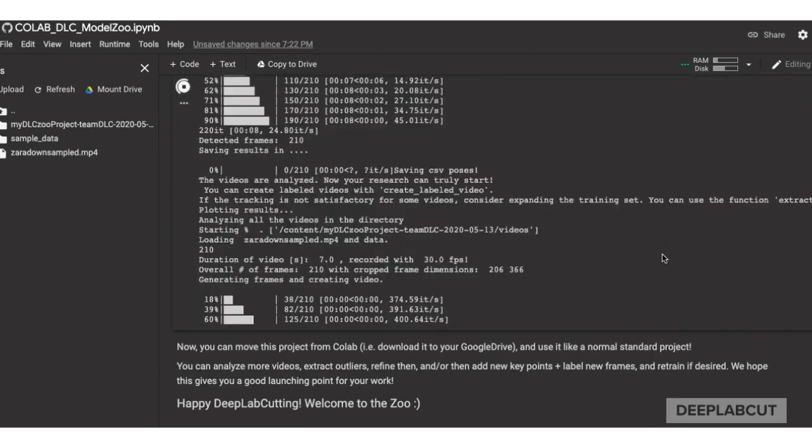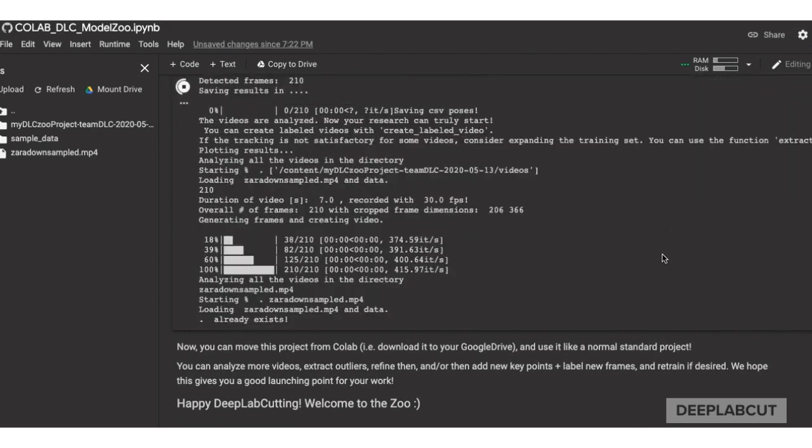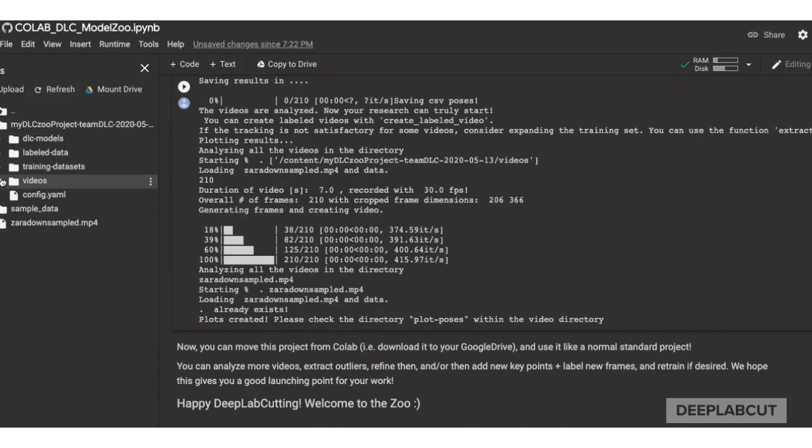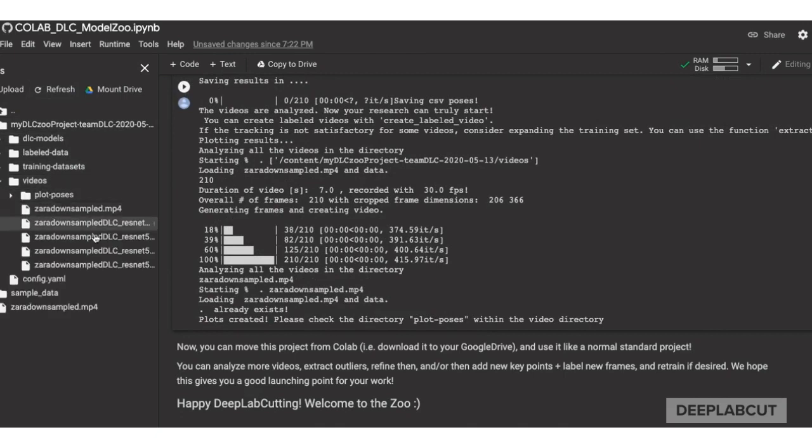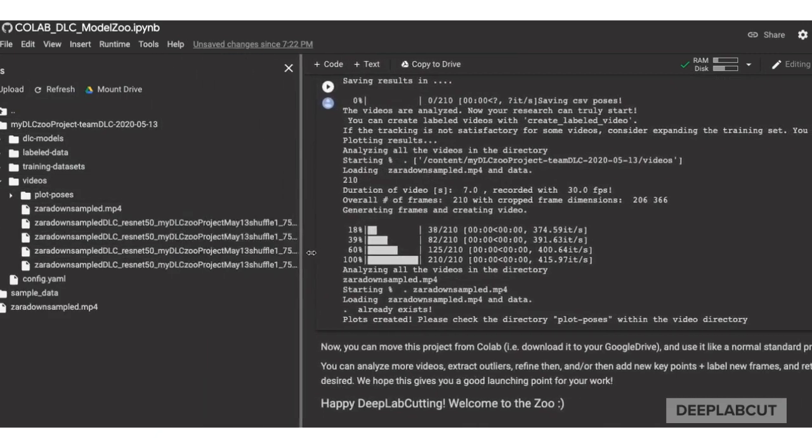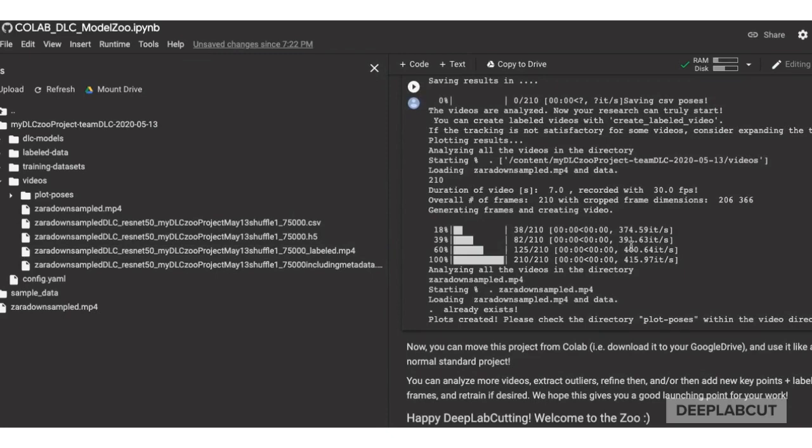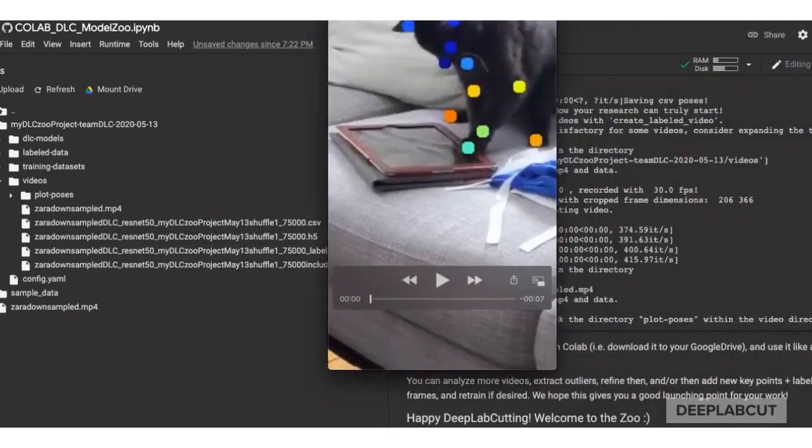You can go back to the file browser, navigate to this project, open it up. You'll see the videos folder now with the analyzed files, named H5 and a CSV file, and the label video, which we can download and quickly look at.